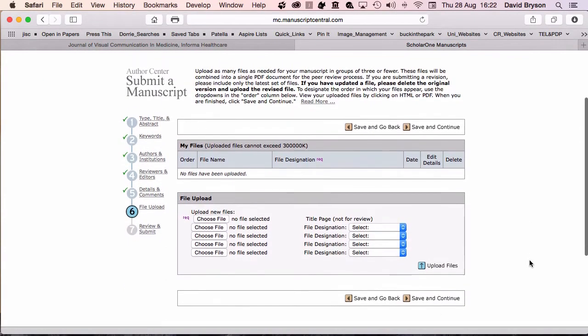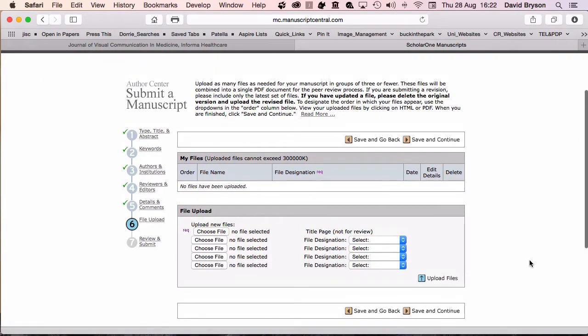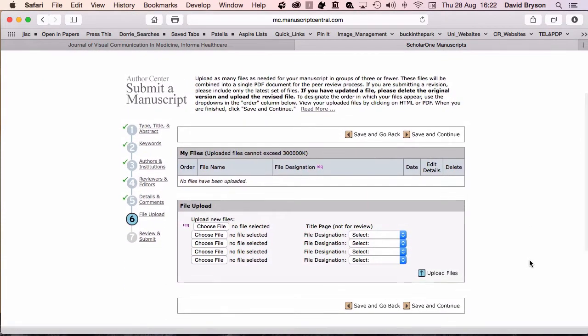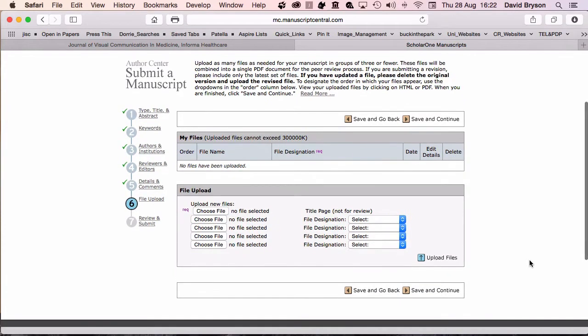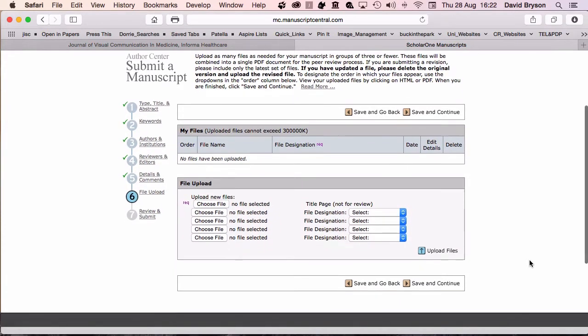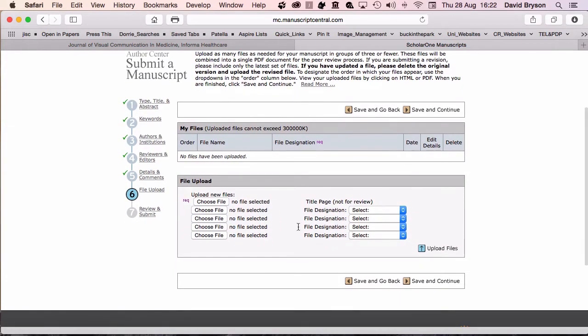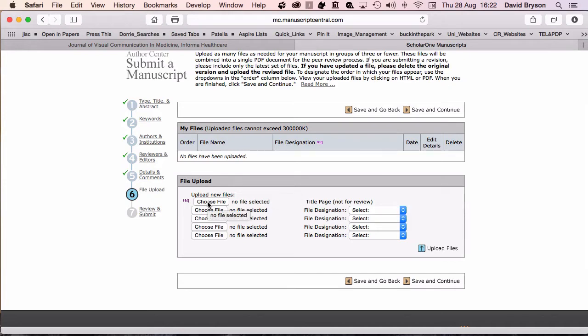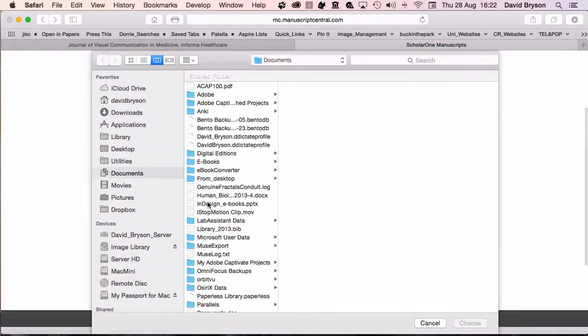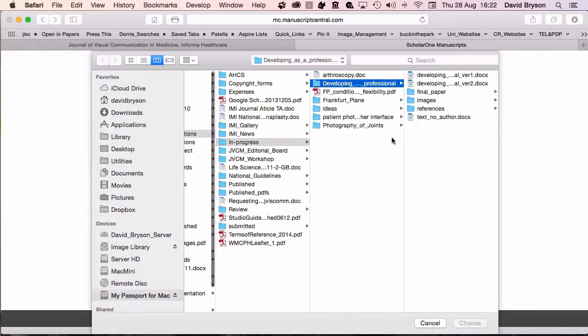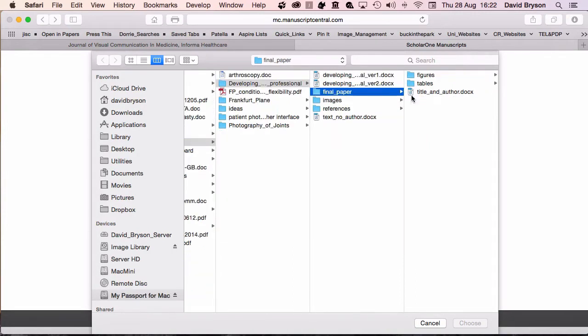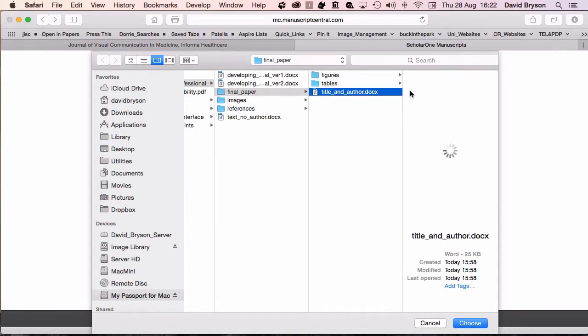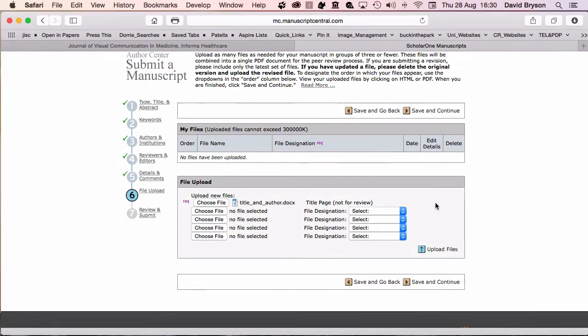You can now see we've come to the file upload section. First, it asks me for the title page. This is not for review. This is where the actual title page is in place with your name on it. I've got my final paper, the title and author. I'm going to choose that one.